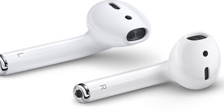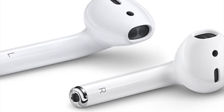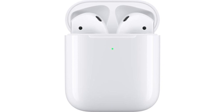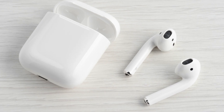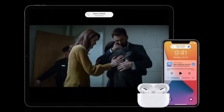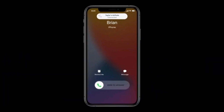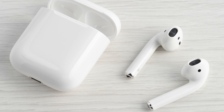iOS 14 also brings an amazing AirPods feature that everyone was waiting for — automatic device switching. You no longer have to manually switch your AirPods from device to device. If you put your phone down and open your MacBook or tablet, your AirPods automatically switch to that device. And if you receive a phone call, your audio automatically switches back to your iPhone, so you can take the call seamlessly.